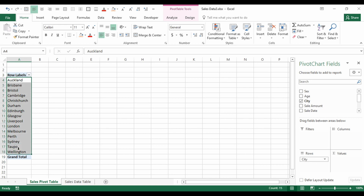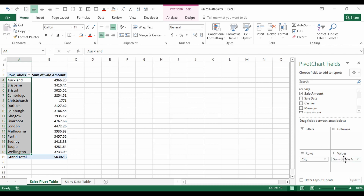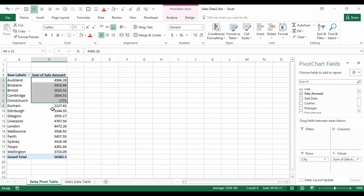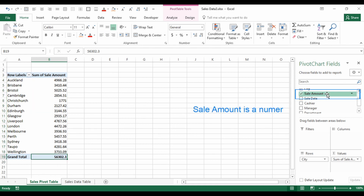If we drop City into the Rows section, we get each city from the previous table down the left-hand side. If we then add Sale Amount into the Values section, we get a sum of sales for each city with a total at the bottom. Since Sale Amount is a number field, Excel automatically does a sum.